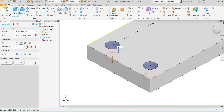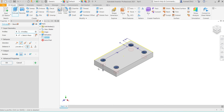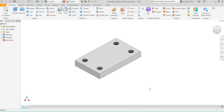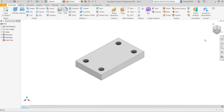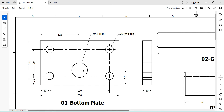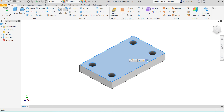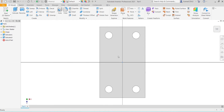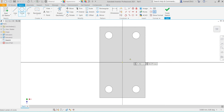Finish sketch, extrude cut. Select the direction, select through hole, click OK. After that, one more hole — diameter 50. Dimensions from the side 50 mm. Select this surface, sketch, select circle.